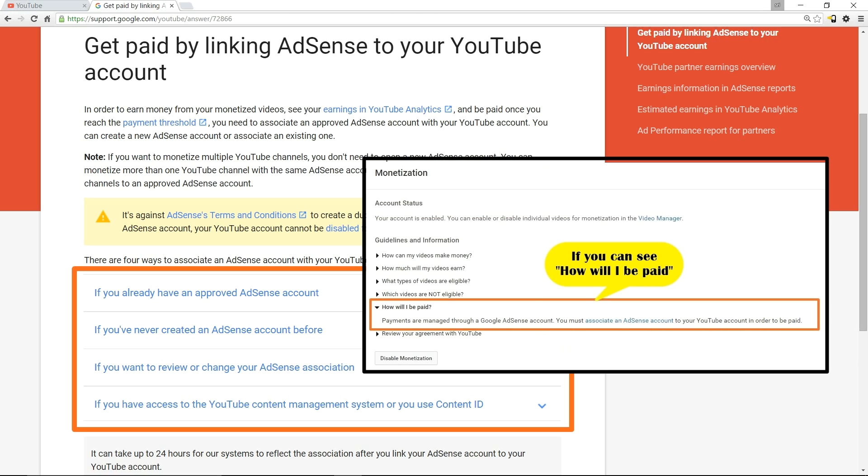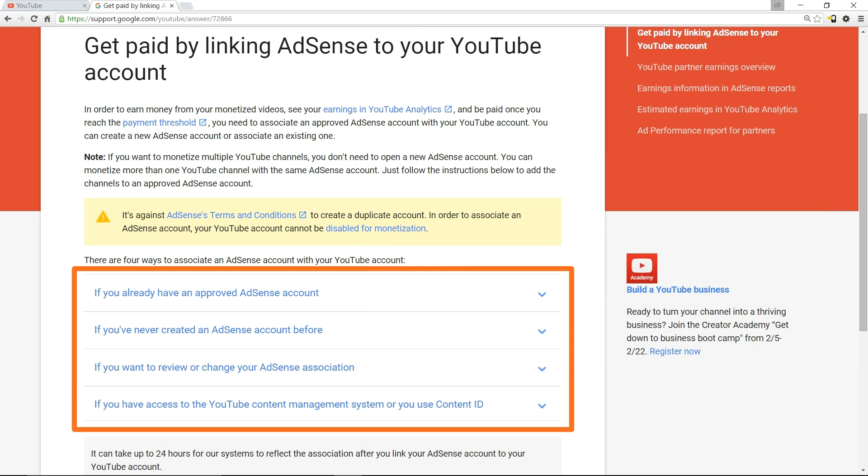If you're managing your YouTube channel through a content management system, you will not be able to see the 'how will I be paid' section under your monetization screen. In that case, you need to follow the fourth option.